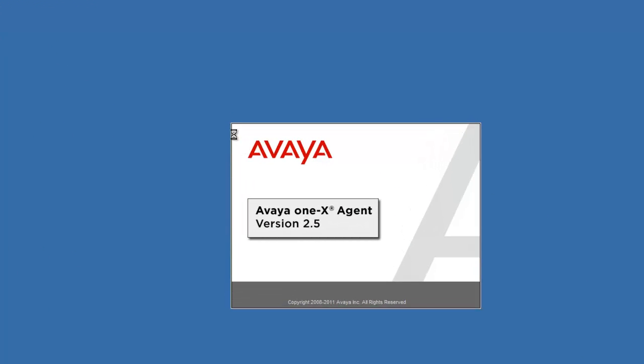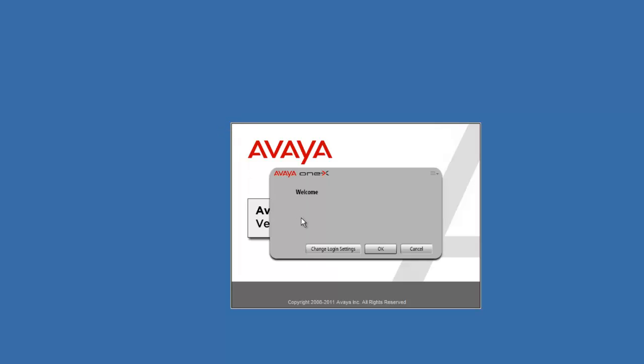In one moment, the welcome screen is going to populate. There it is. There are three buttons at the bottom — go ahead and click on Change Login Settings.